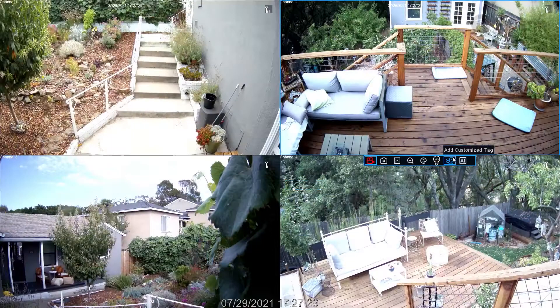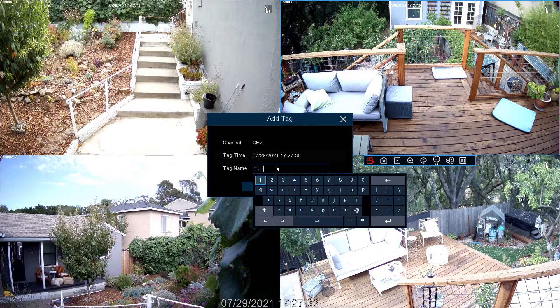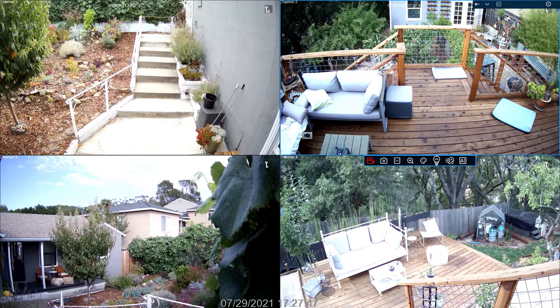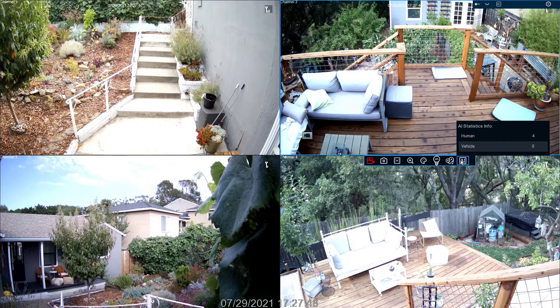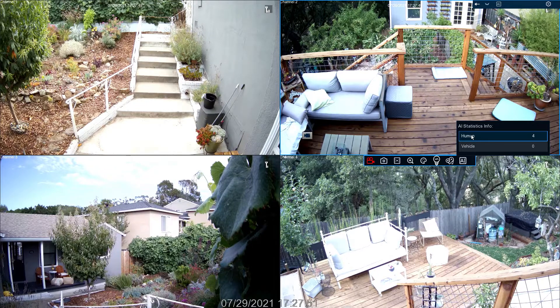Select the light bulb to enable or disable the camera's siren and spotlight. Select Tag while recording to add information to the video. If enabled, move the mouse over AI to reveal analytic statistics information.